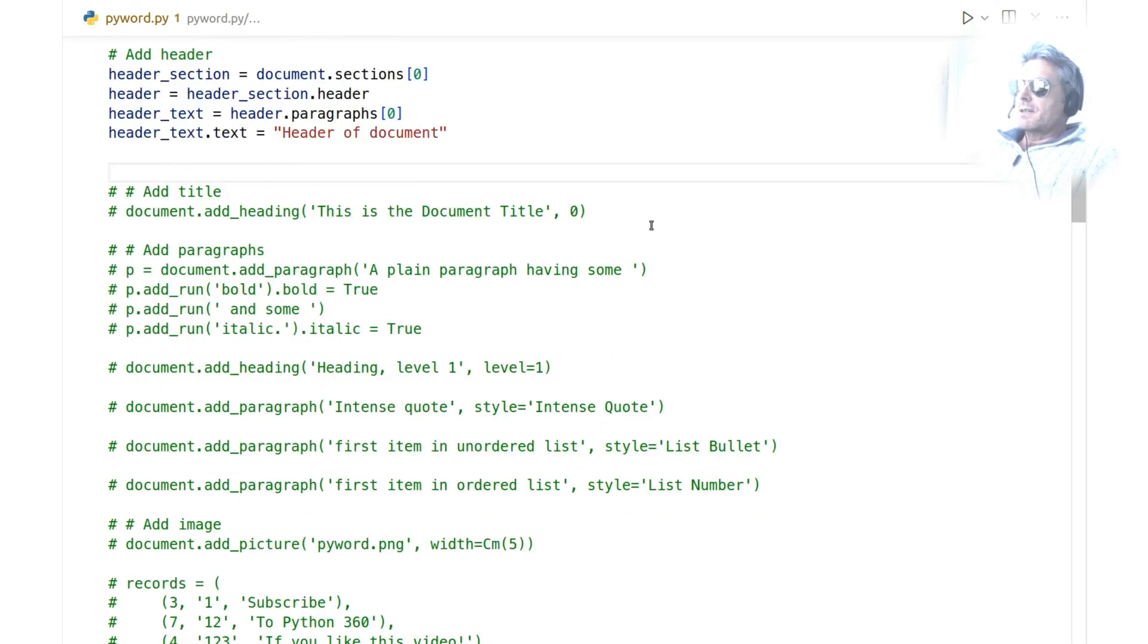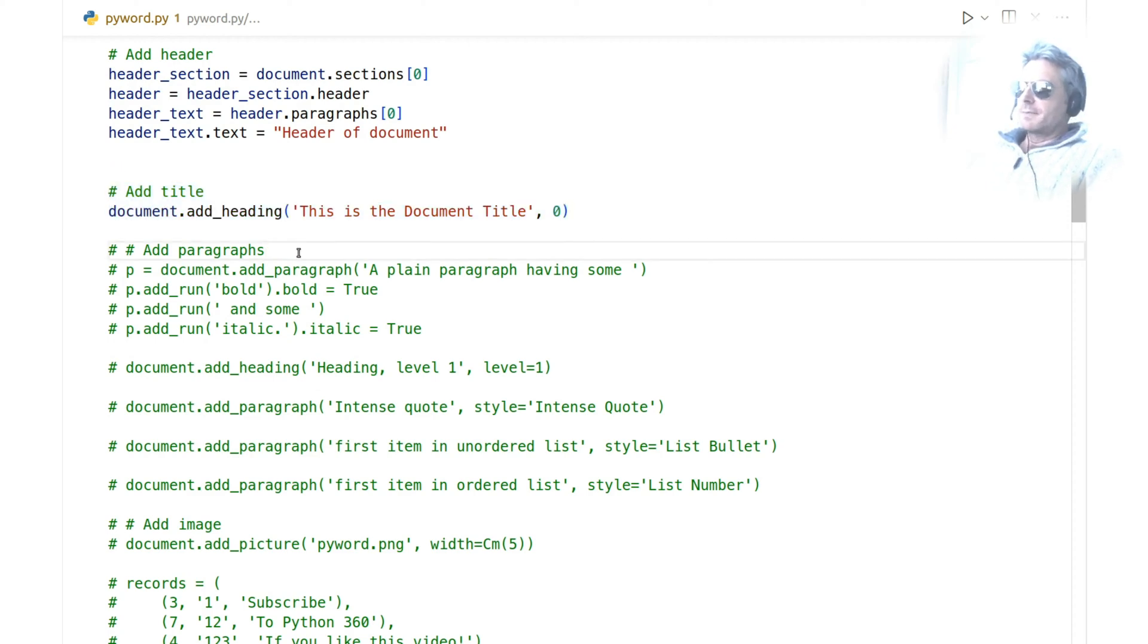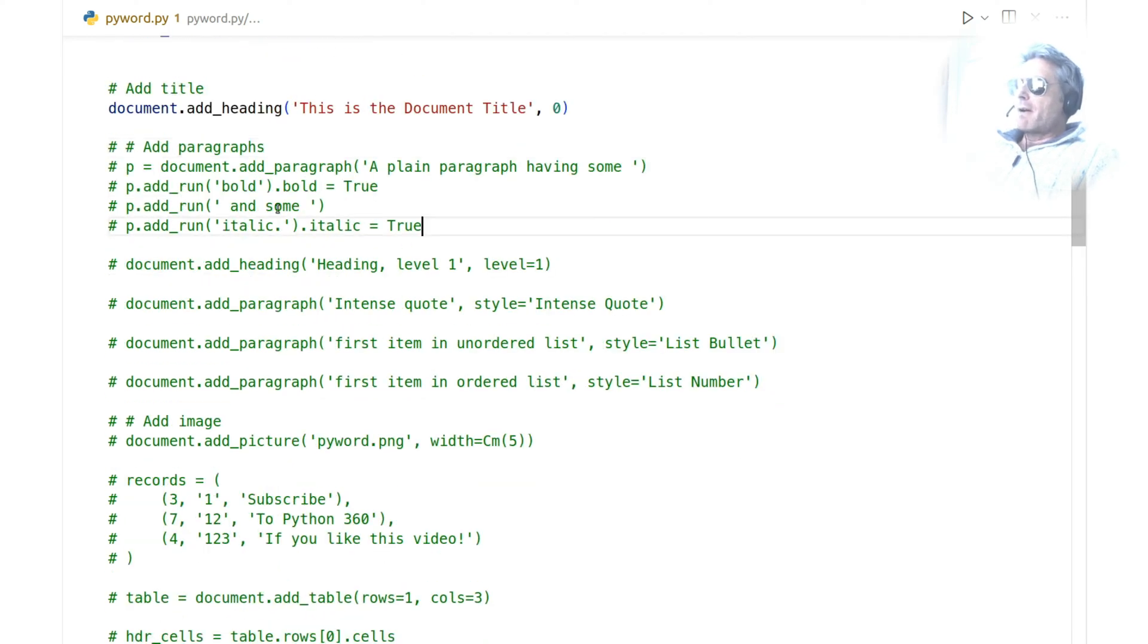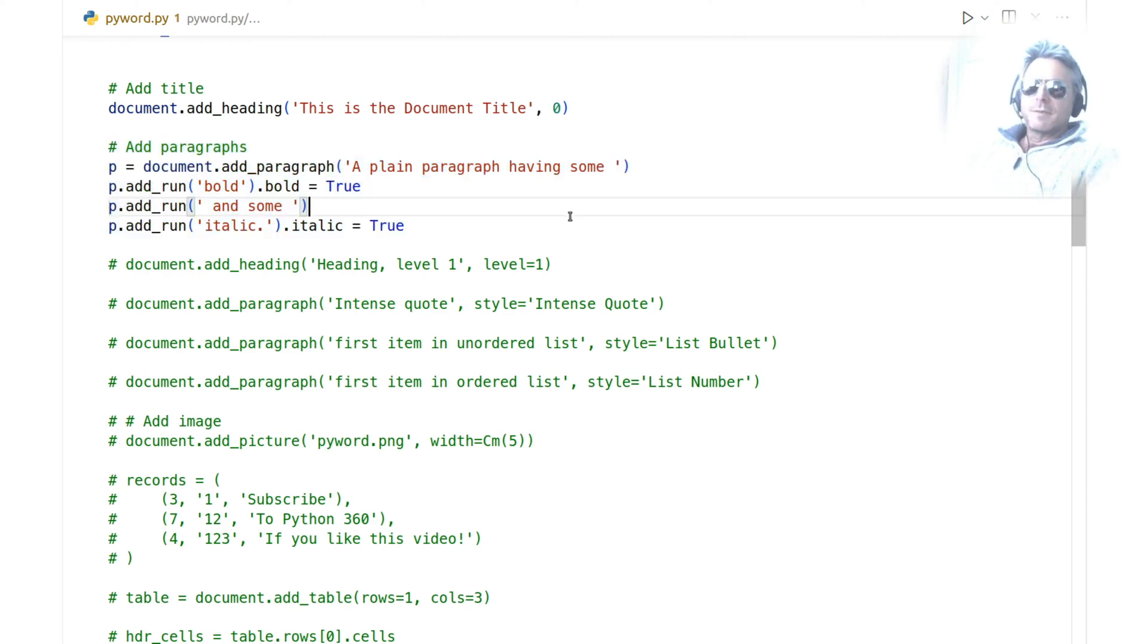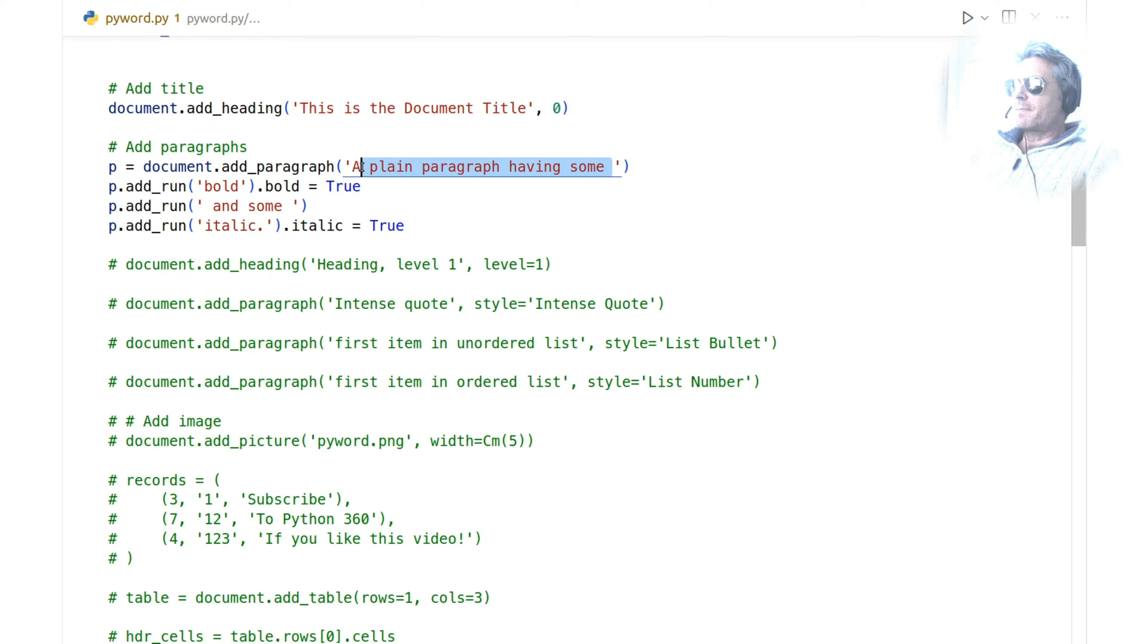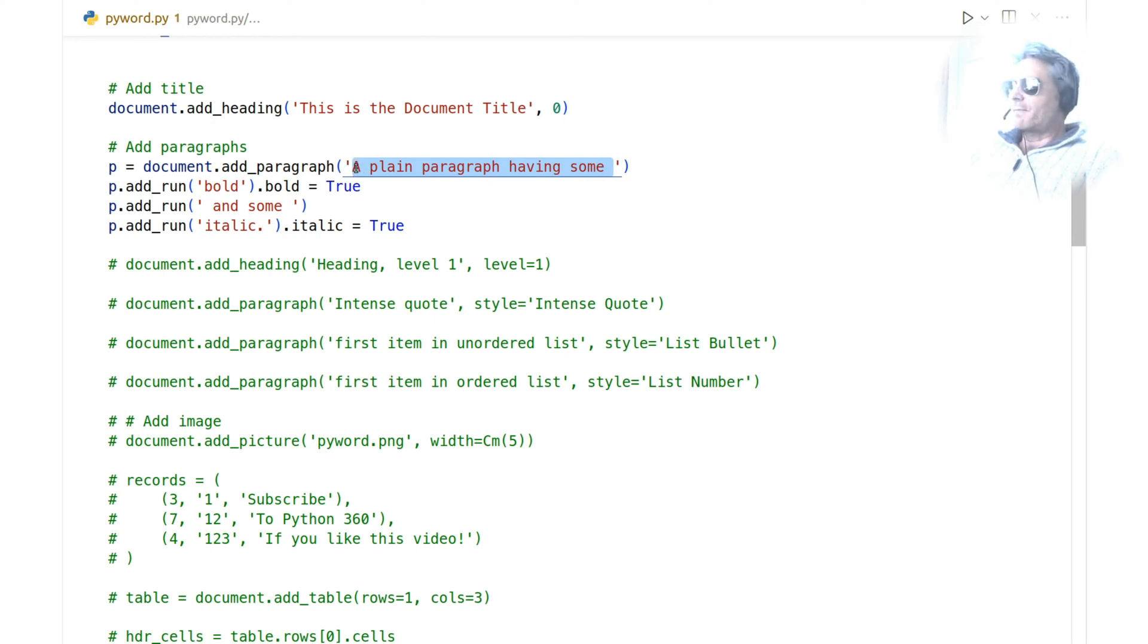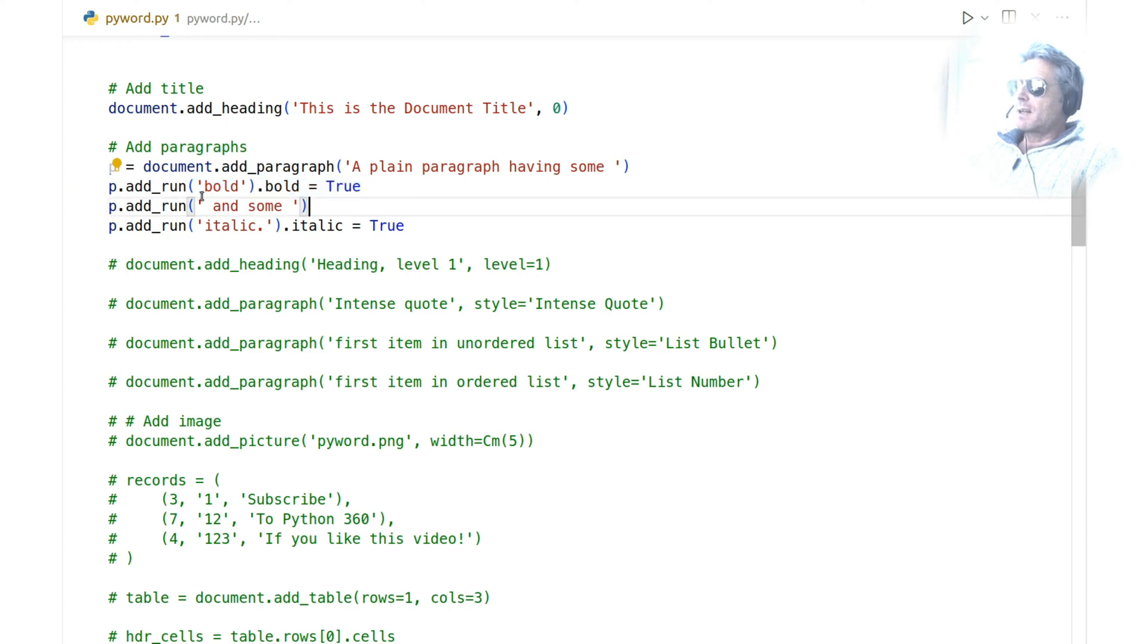Next, to add the title: document.add_heading, simple as that. Next, add paragraph. So if we have a paragraph of text, p is the variable name, which is equal to document.add_paragraph, 'plain paragraph having some stuff'—change your text here to whatever you want. Don't forget to subscribe if you're getting distracted. p.add_run.bold, so make some bold text, add some more text. So that's bold, that won't be bold, and that will be italic.